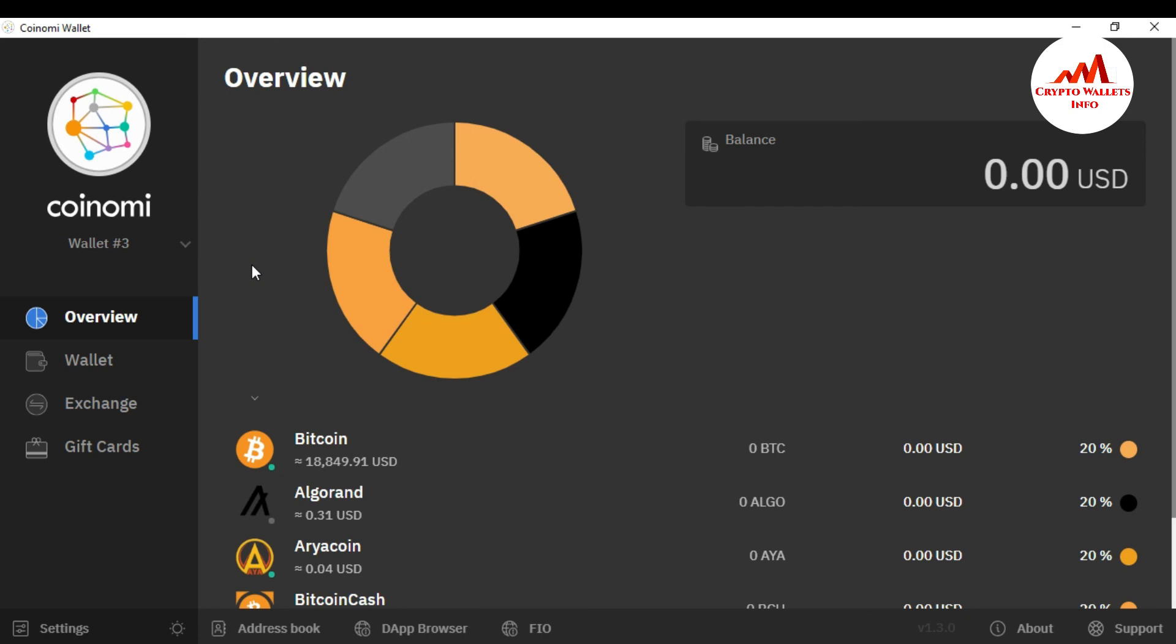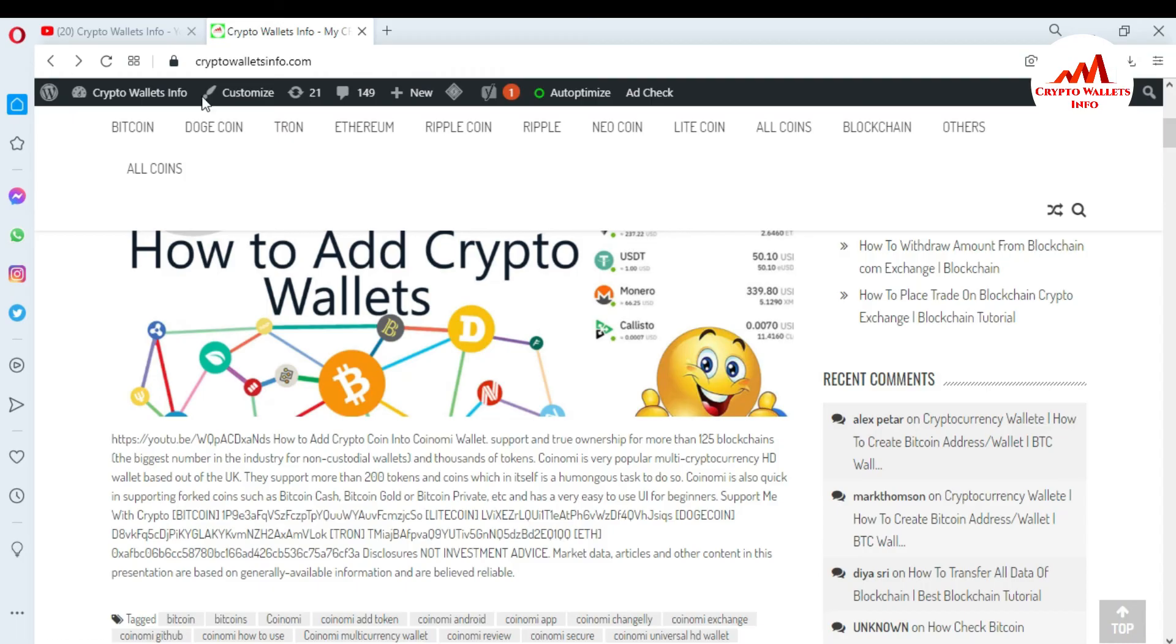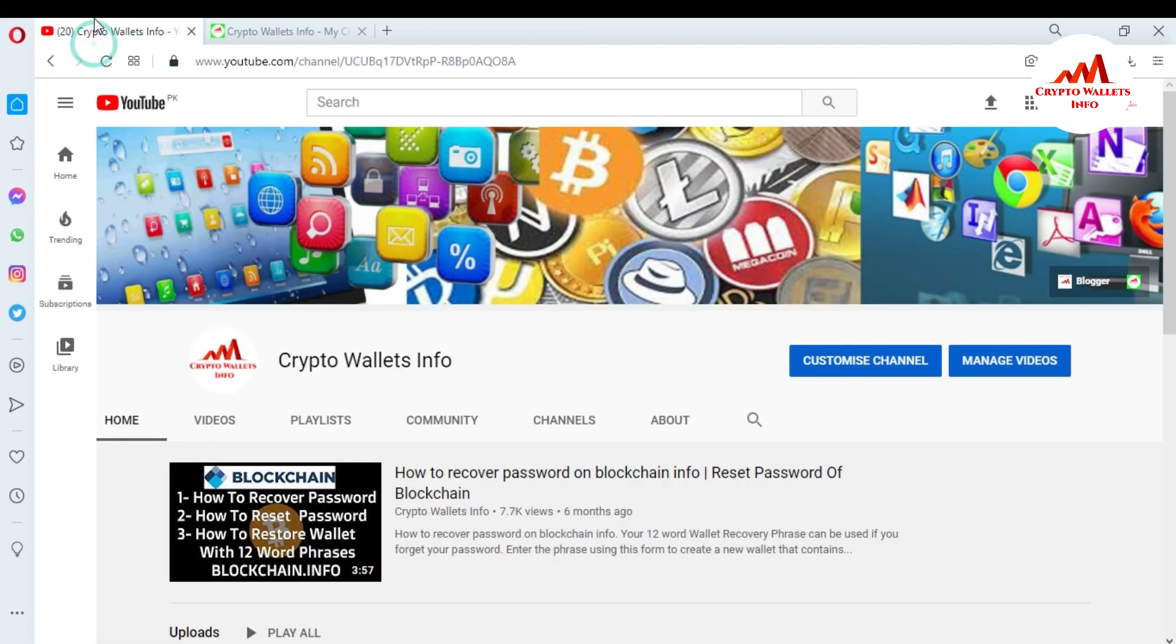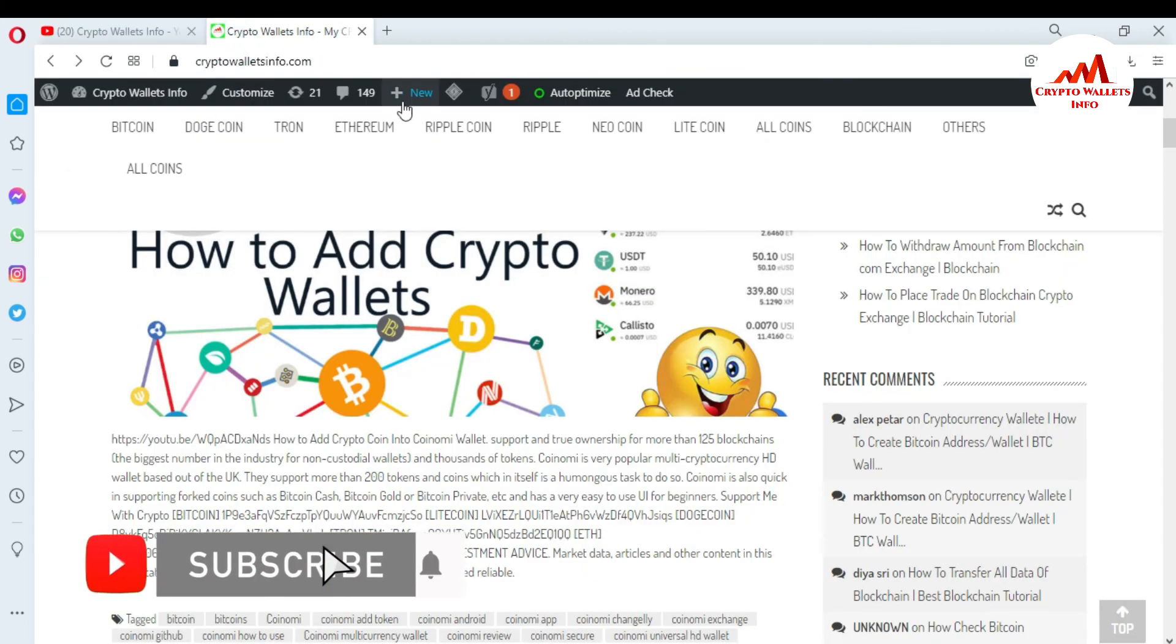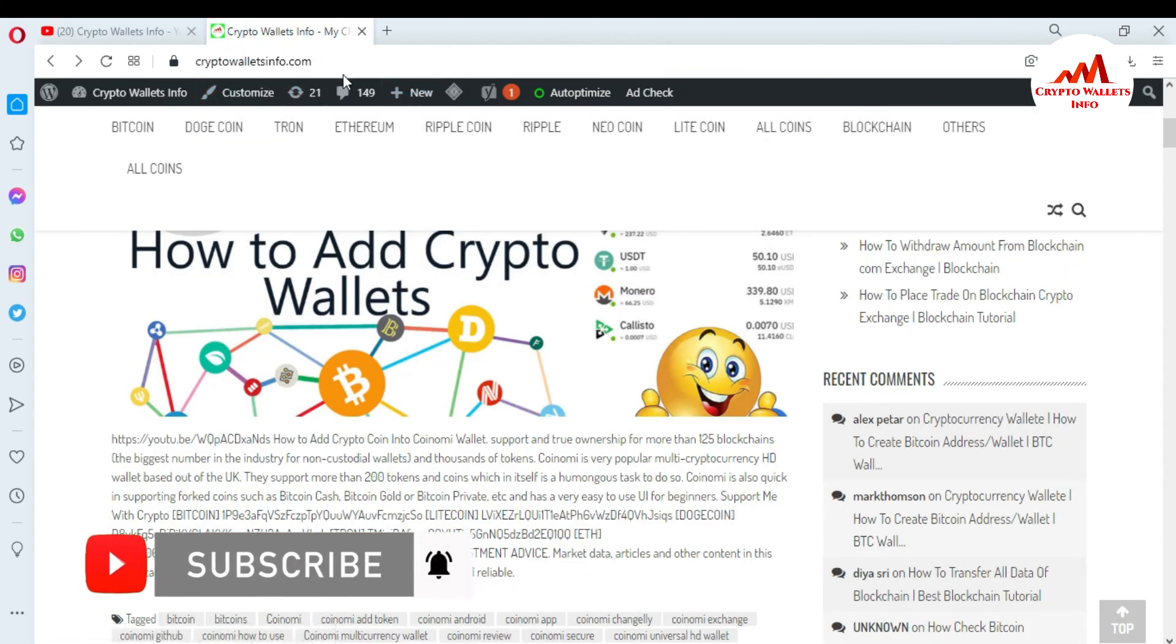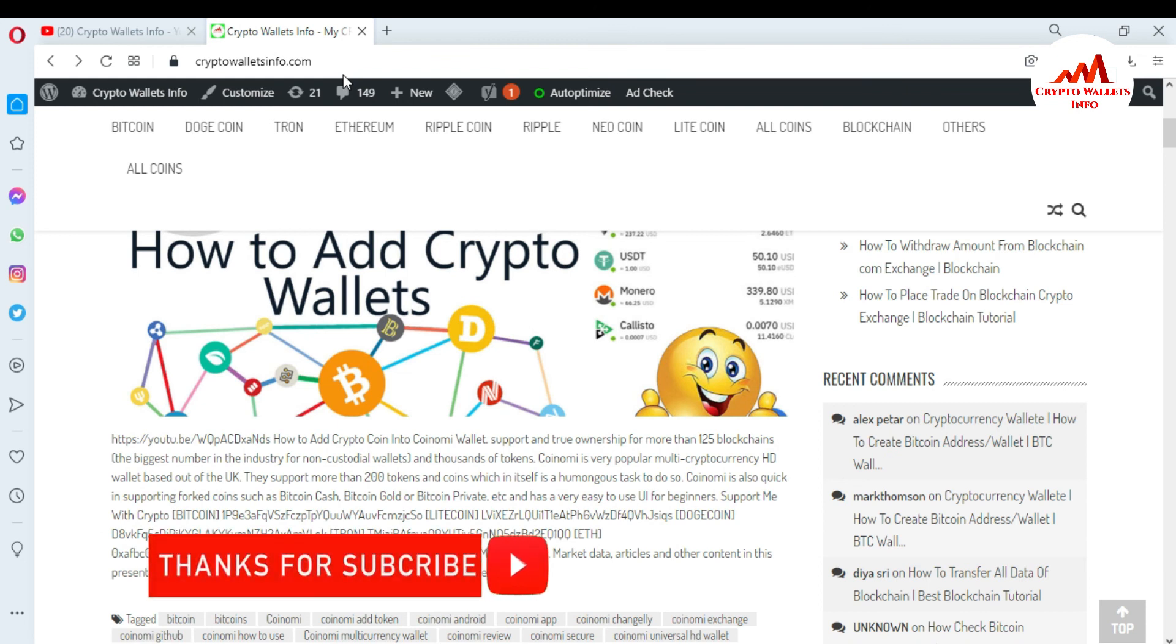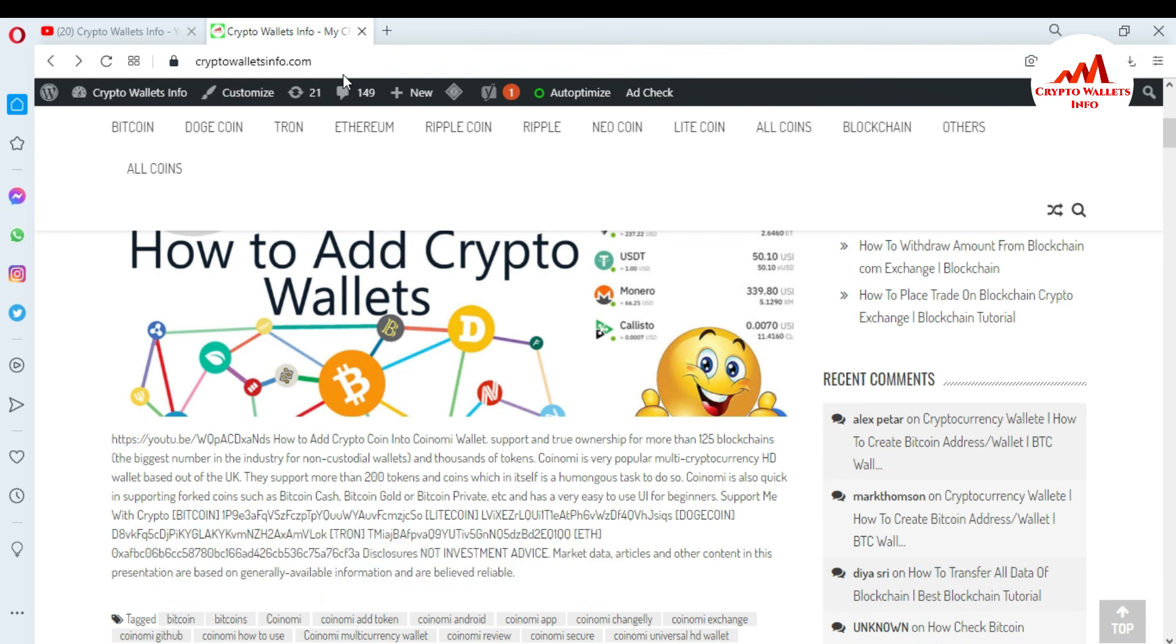I hope you properly understand how can you create multiple wallets and how can you use them. So if you get any information from this video, please subscribe my channel. My channel name is Crypto Wallets Info and also press the bell icon. You can also visit my website, cryptowalletsinfo.com. So meet with you in a new video. Bye bye.